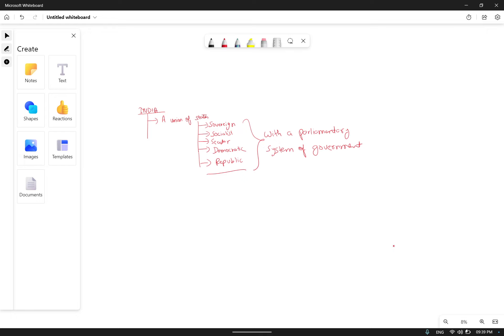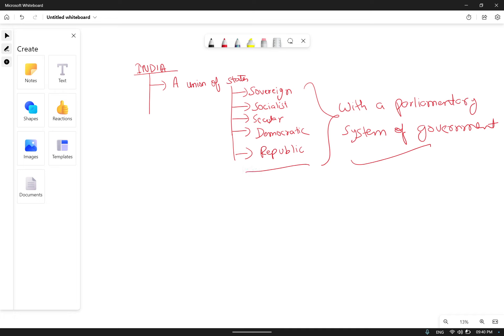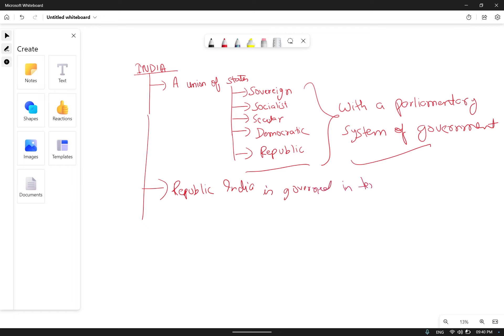So whenever we have to explain what India is: India is a union of states which is sovereign, socialist, secular, democratic, and republic with a parliamentary system of government. Now, this republic in terms of the constitution means that whatever this state — referring to India — is governed, it is being governed under the terms of the constitution, which has been adopted by the Constituent Assembly.